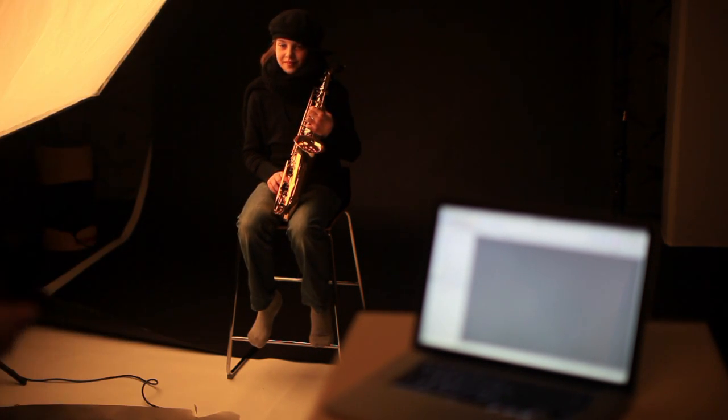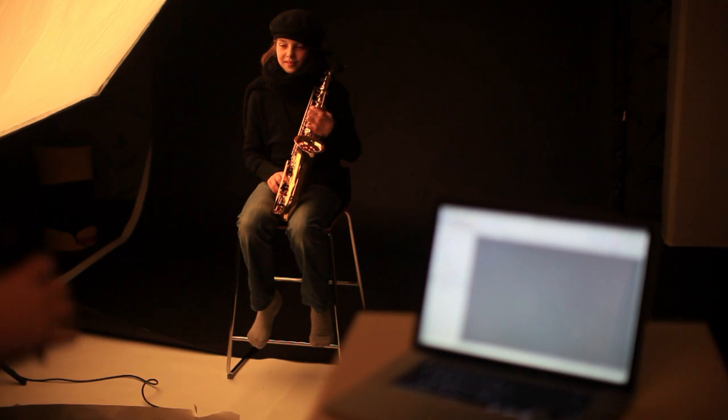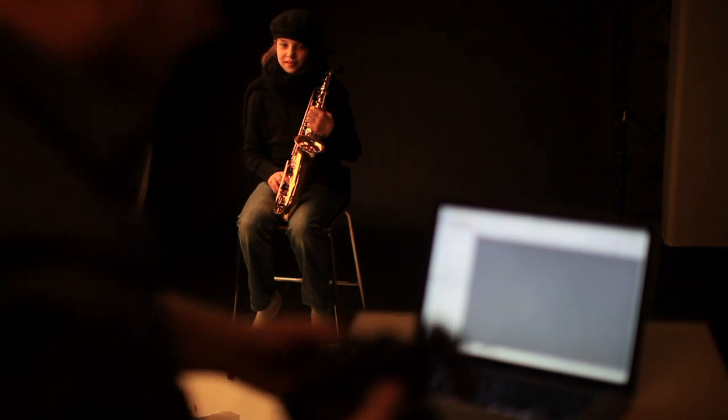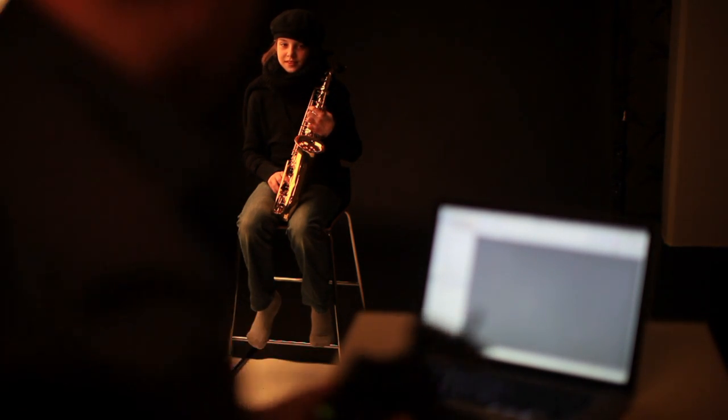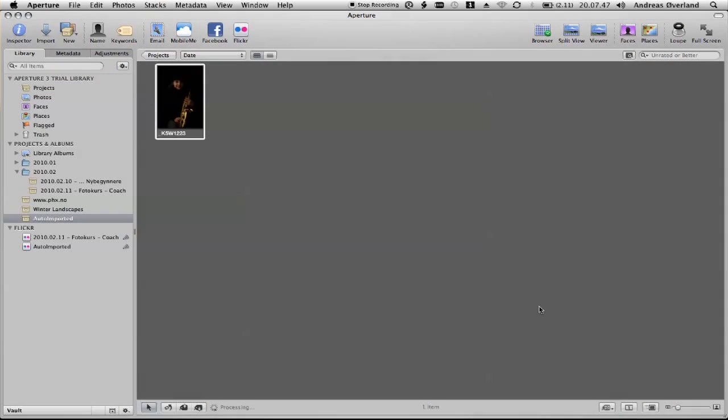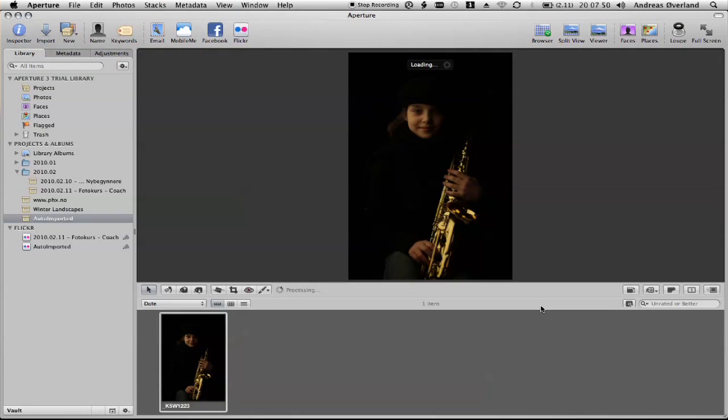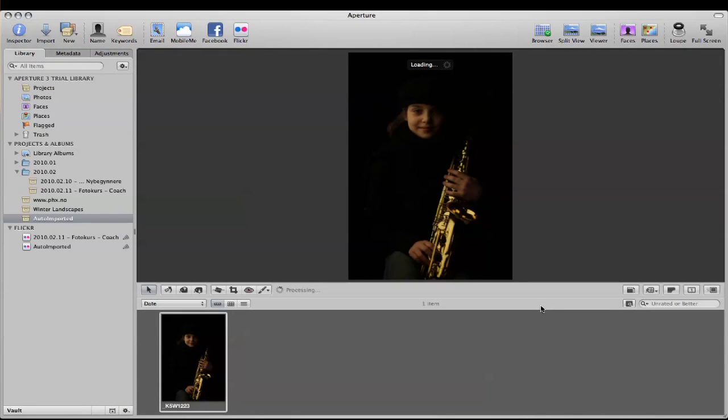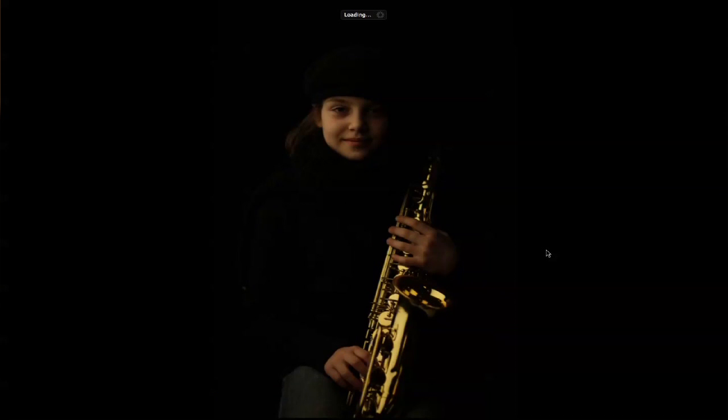As the files are uploaded into the folder, the little application will tell Aperture to import the images into a project named Auto Import.